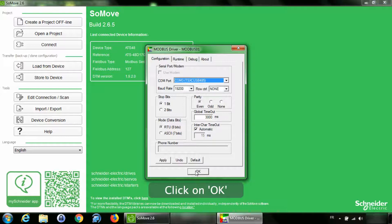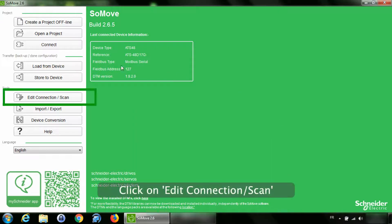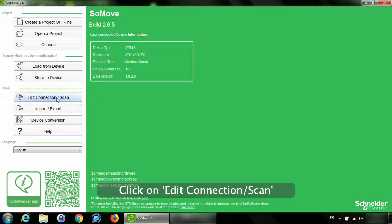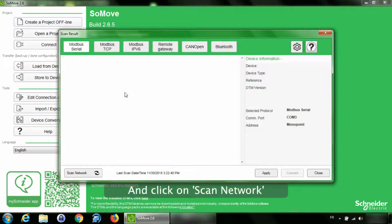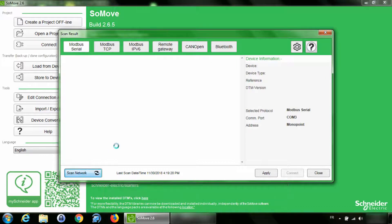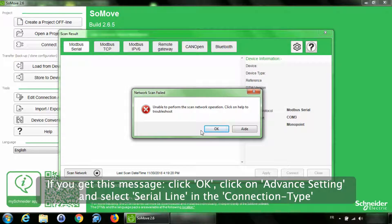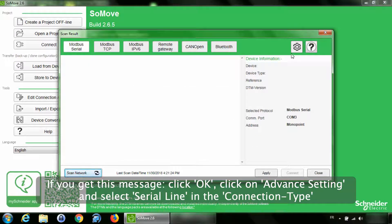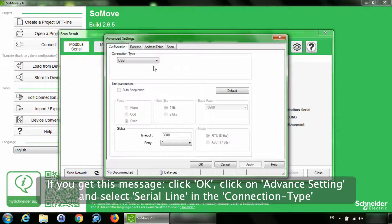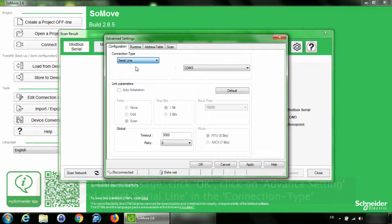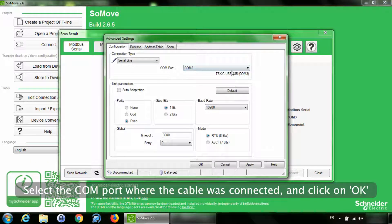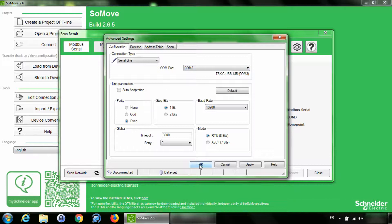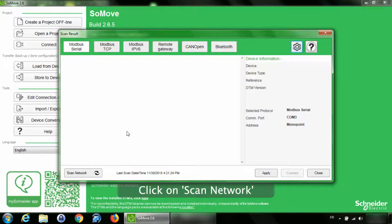Click on OK. Click on Edit Connection / Scan and click on Scan Network. If you get this message, click OK. Click on Advanced Setting and select Serial Line in the connection type. Select the COM port where the cable was connected and click on OK. Click on Scan Network.